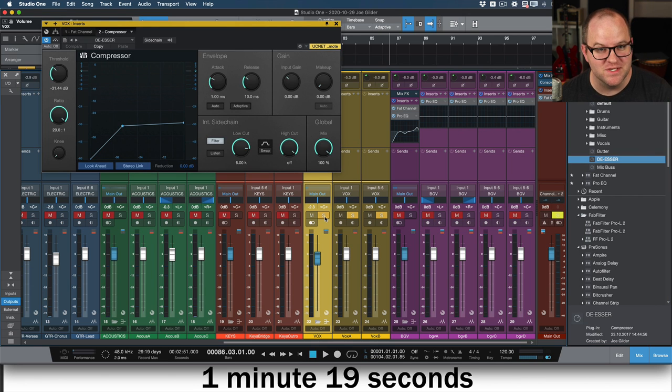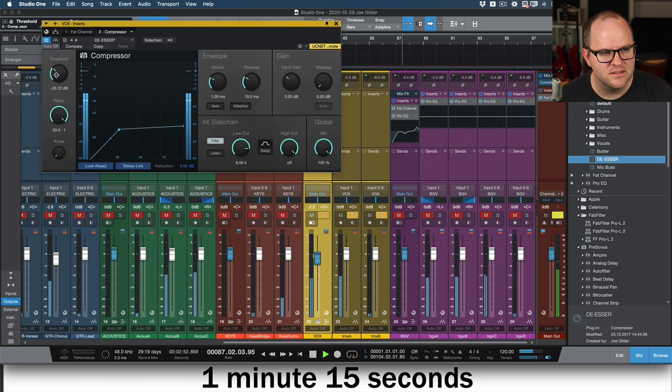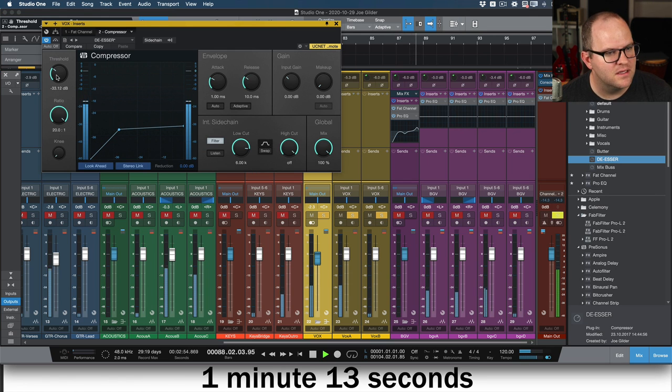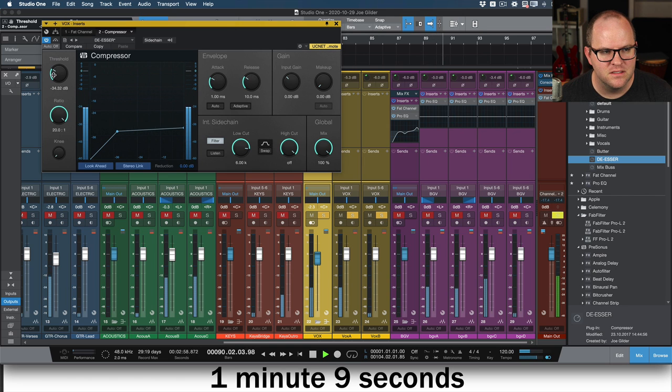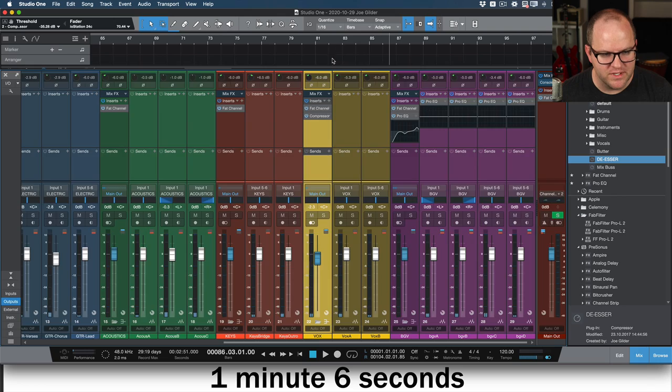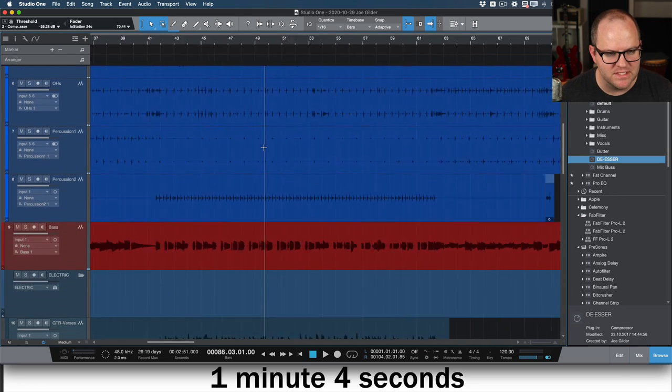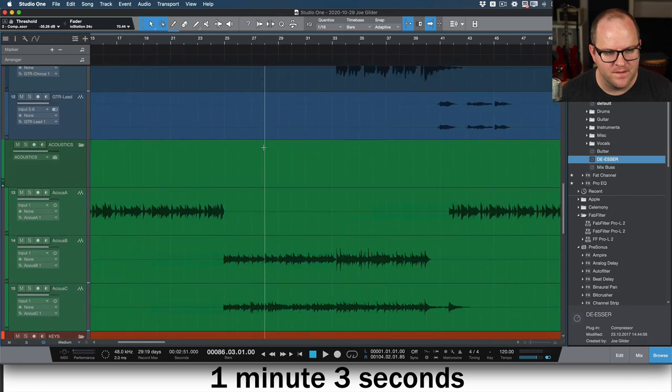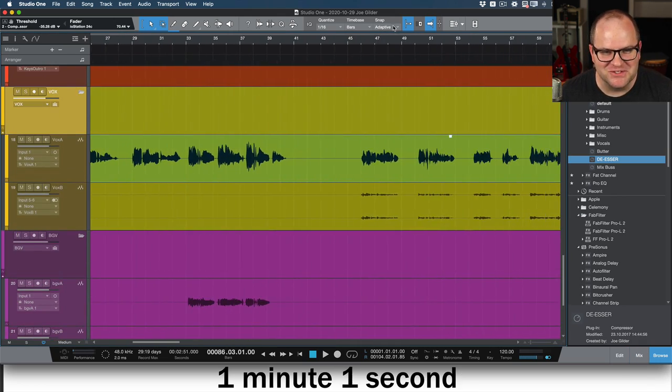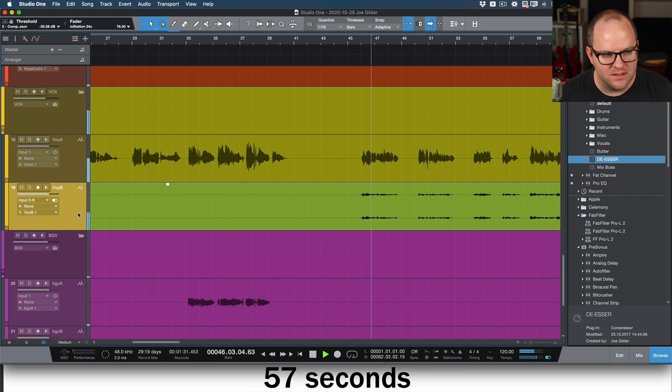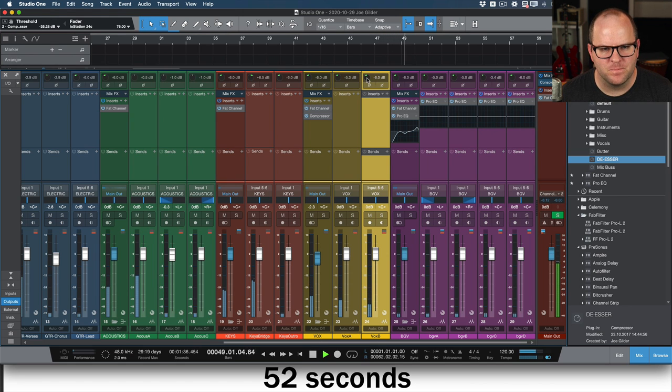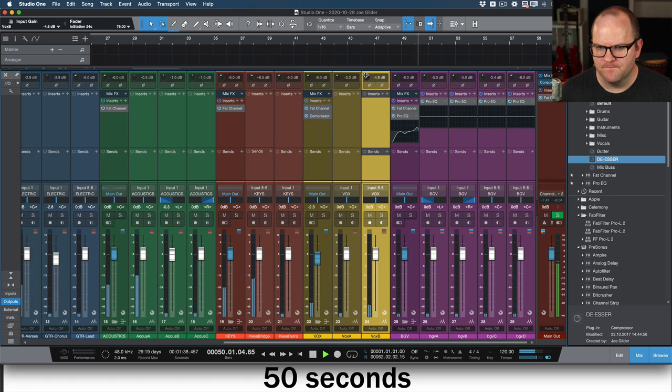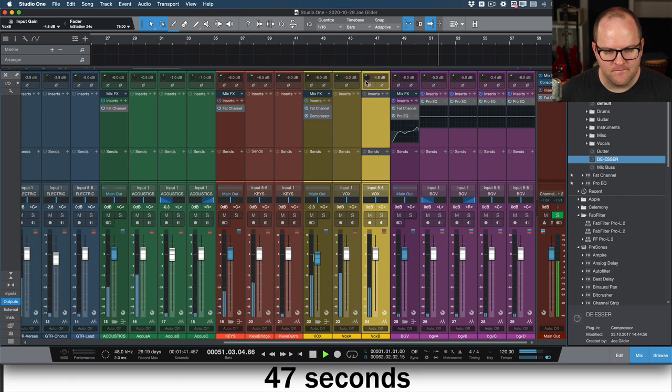I need a de-esser real quick. We've got a de-esser preset on our compressor. I'm just going to dial it in. I don't have much time to show you. It uses a side chain to just listen to the high frequencies. That's cool. That's great. And what's this other vocal doing? He comes in. I get so sweaty here at the end.